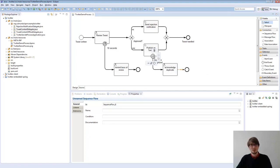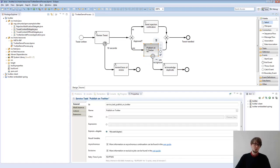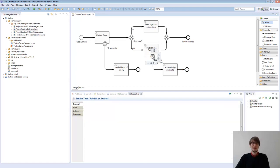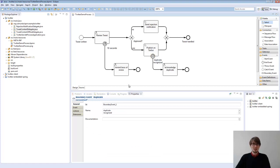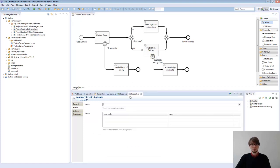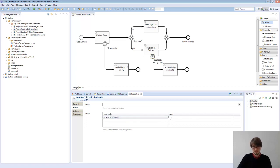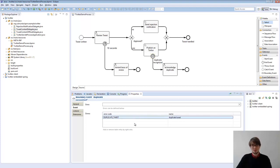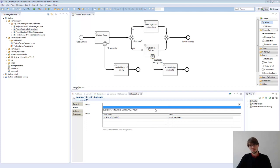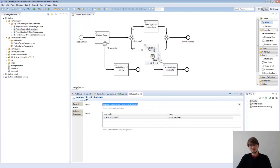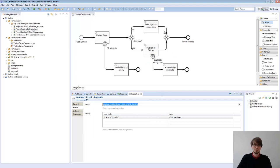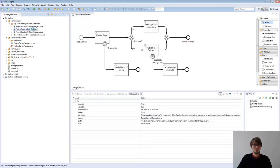And the interesting question now is how can I do the connection between the service task, which is implemented in Java, and the error event? This is actually pretty straightforward. So for the error event, you can define an error code. So that's a tweet or we say duplicate-tweet. We give it a name, duplicate-tweet. And this is configured on the process level. So we have to select it for this event because you can reuse the error on different events. We will see that later.